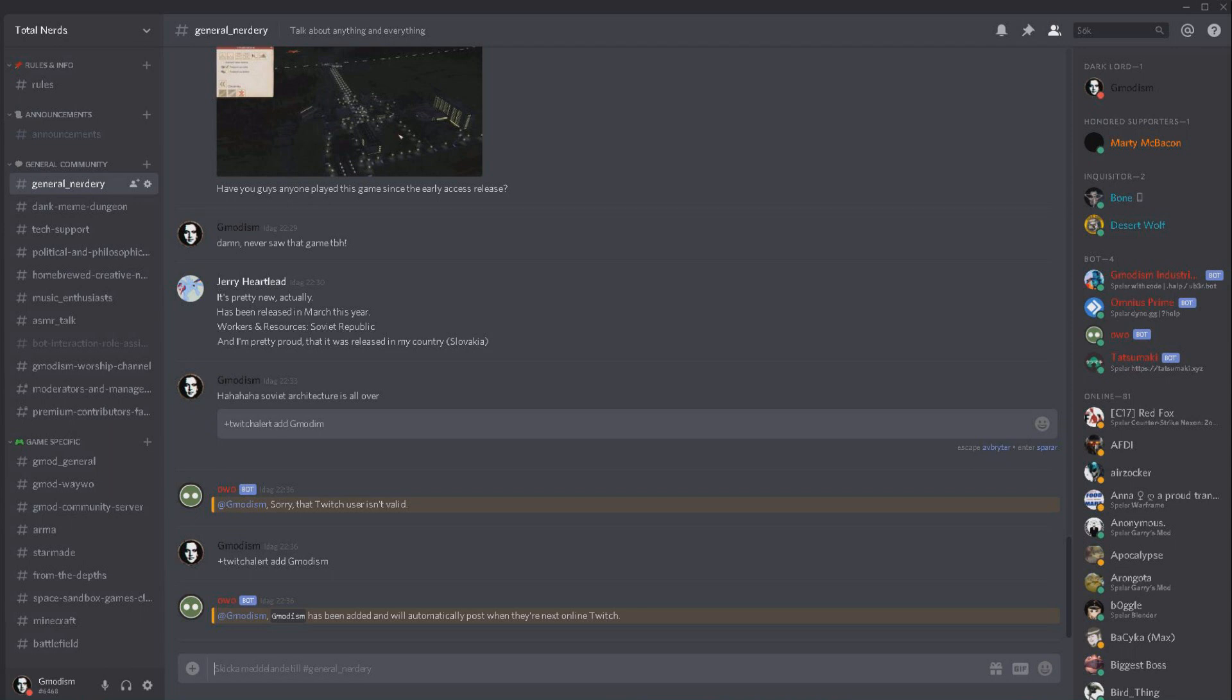And now we will be plopped down here when we are live, automatically posted. Our stream will be posted here.